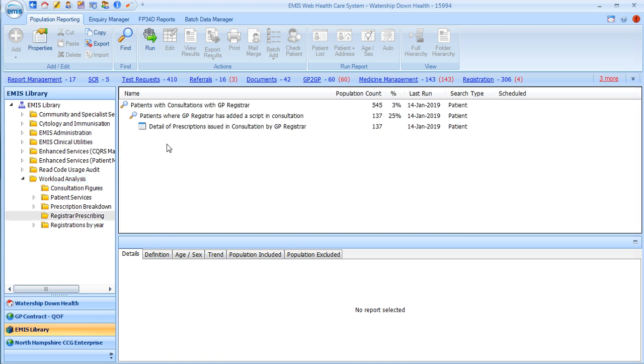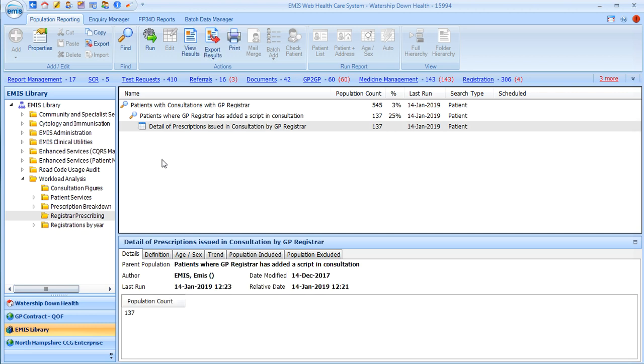If you open that and then click on the search at the bottom here and click run, it will then take about two minutes to run the search in your practice. That will depend on how many patients you have seen in the last few months. This will search for the last couple of months of patients you and any other registrar at the practice have seen.